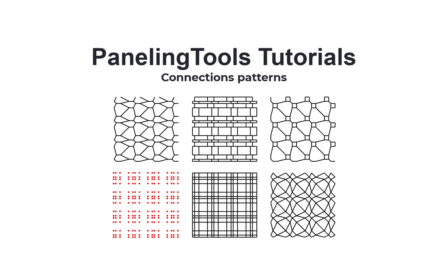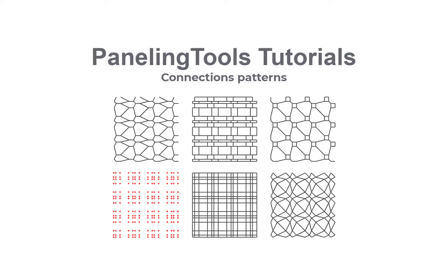In this tutorial we will show how to create panels by connecting grid points using paneling tools for Rhino and Grasshopper.